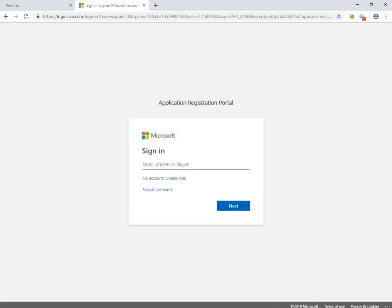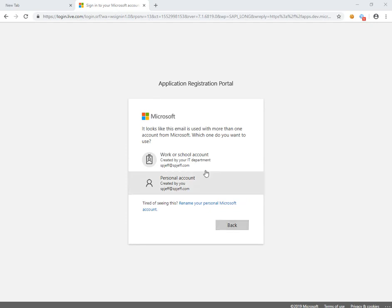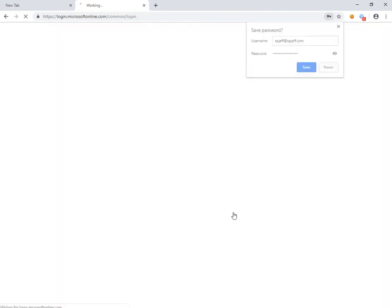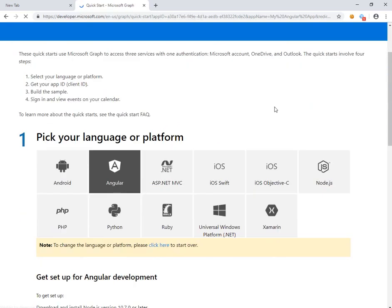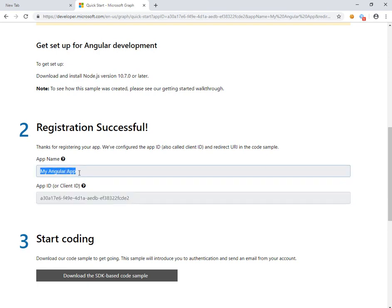It wants us to sign in. We see a prompt for a work or personal account. We'll select a work account and put in credentials. And now we've successfully created a client App ID with a display name of My Angular App.